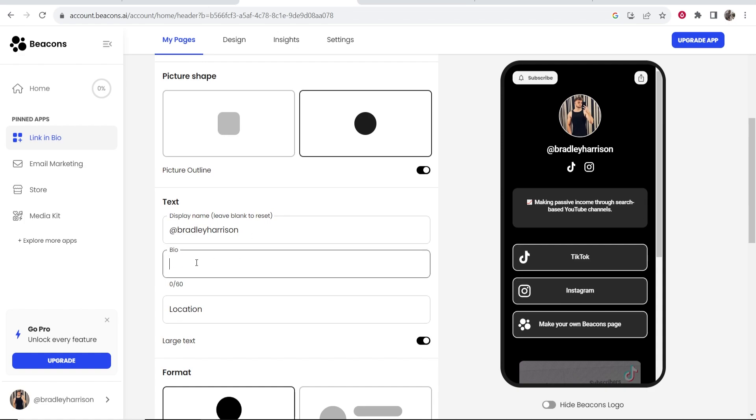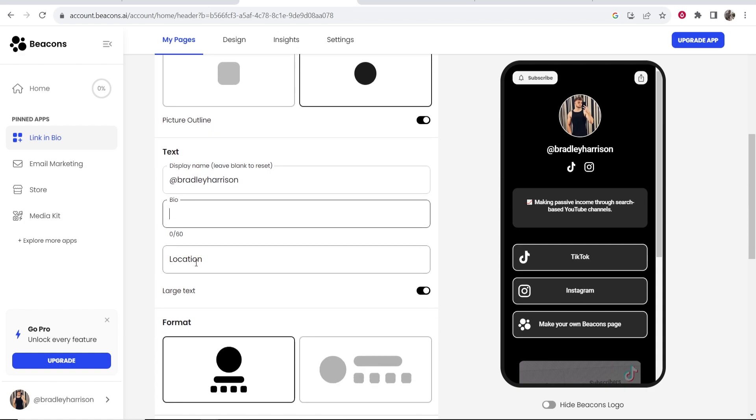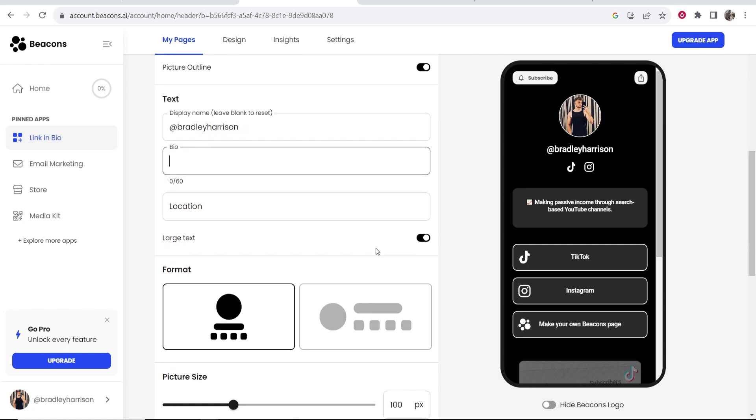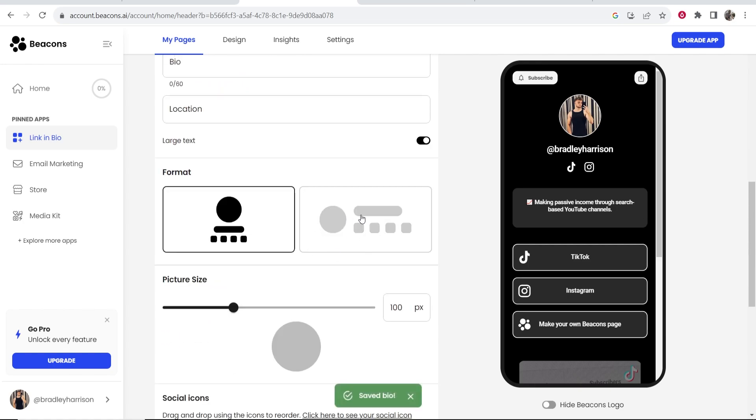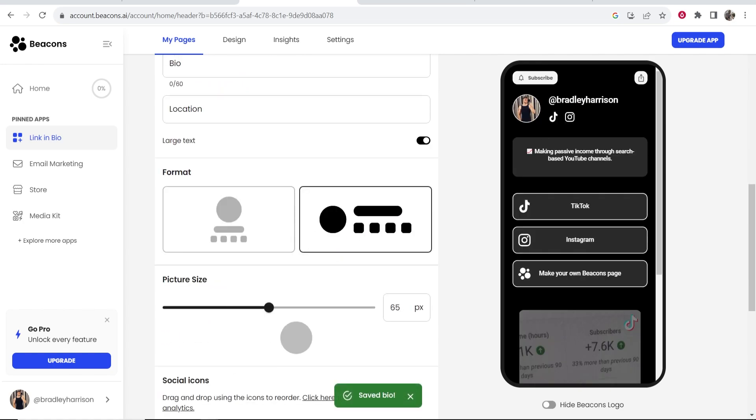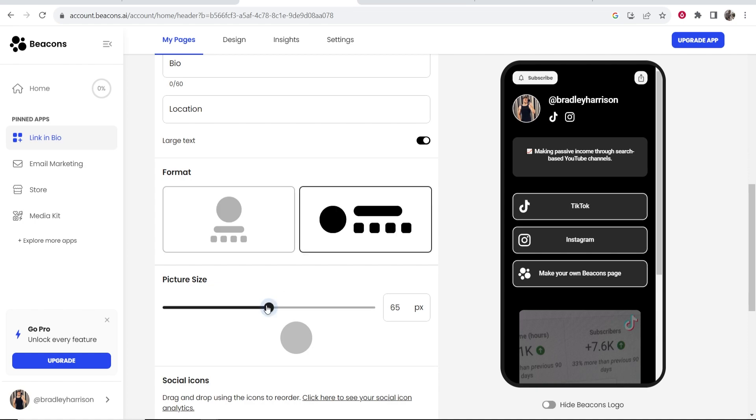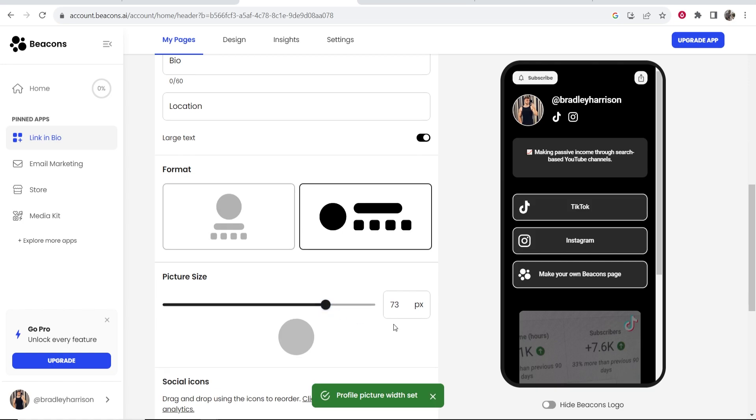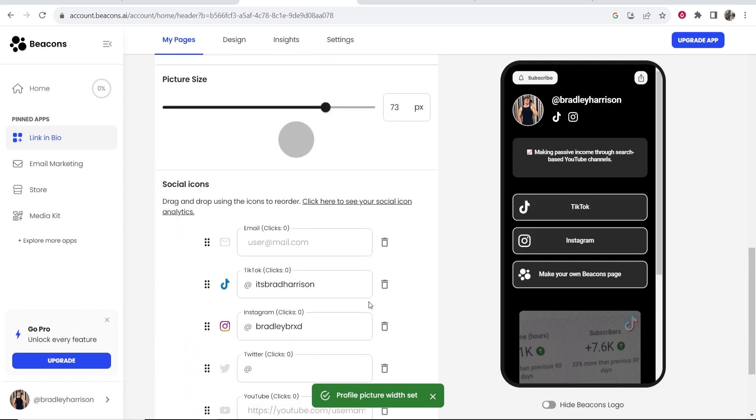You can then also write a bio and you can enter in your location and choose the format that you want this. So maybe I want it like this with all of my social icons next to my profile picture and you can also increase and decrease the picture size which is a nice feature as well.